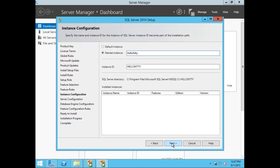Usually you want to name your instance based on the workload data you're going to have on your SQL database. For example, if you're utilizing backup software that requires a SQL database, you may want to name that instance after the application. So go ahead and choose Next.